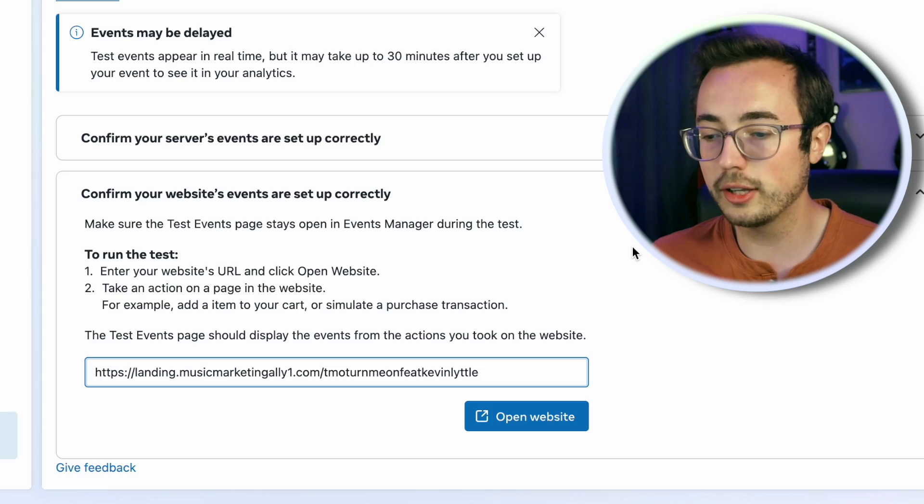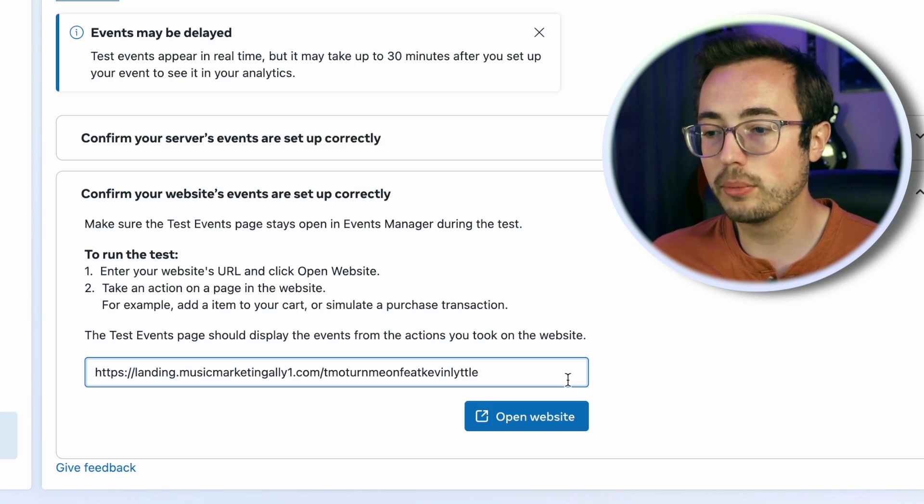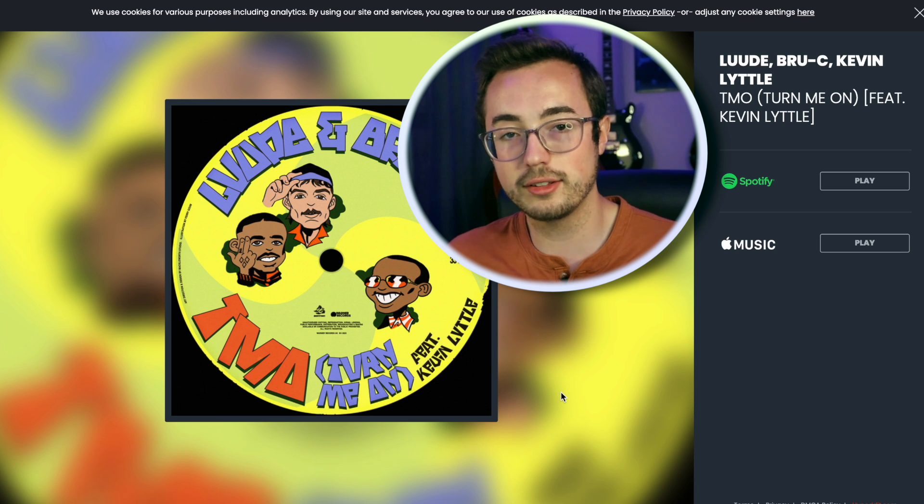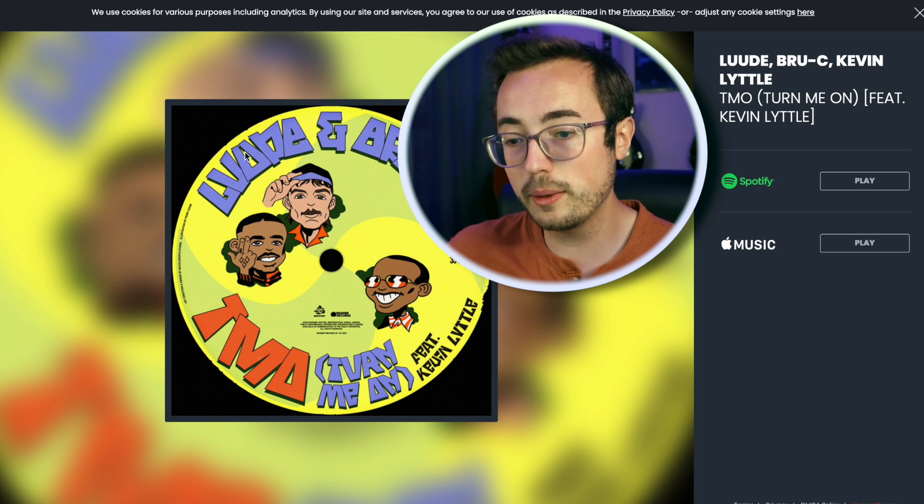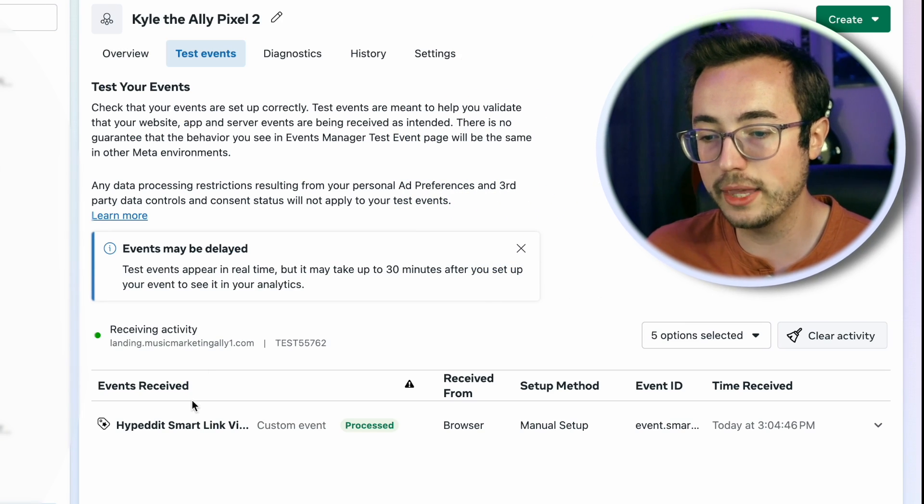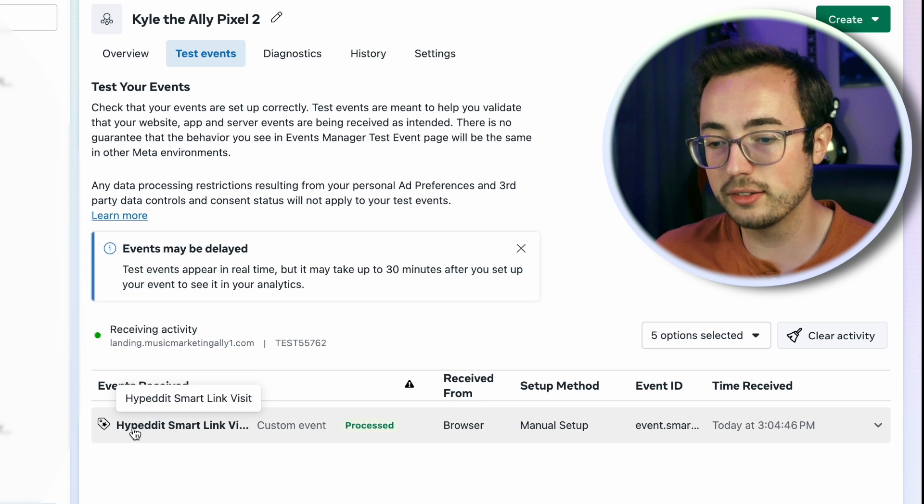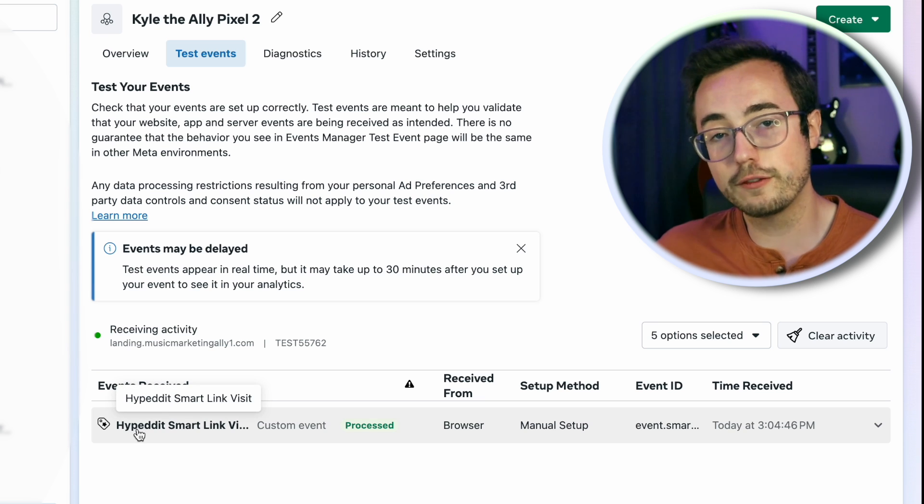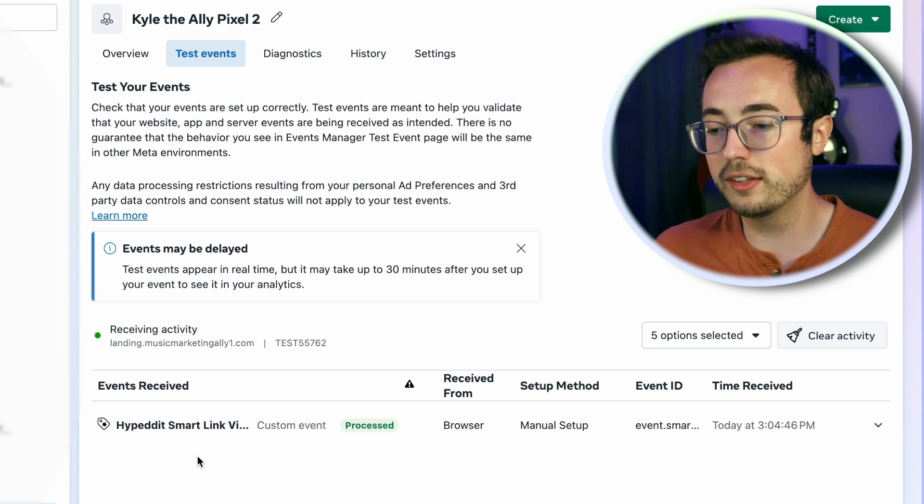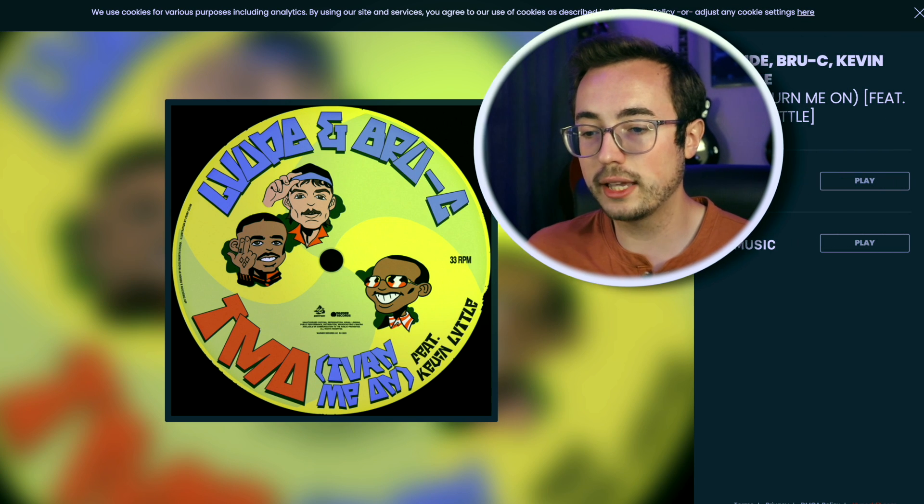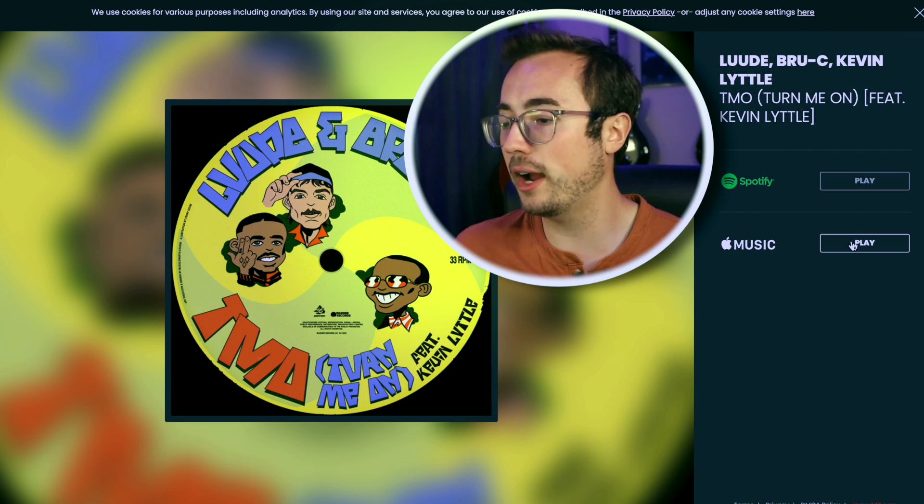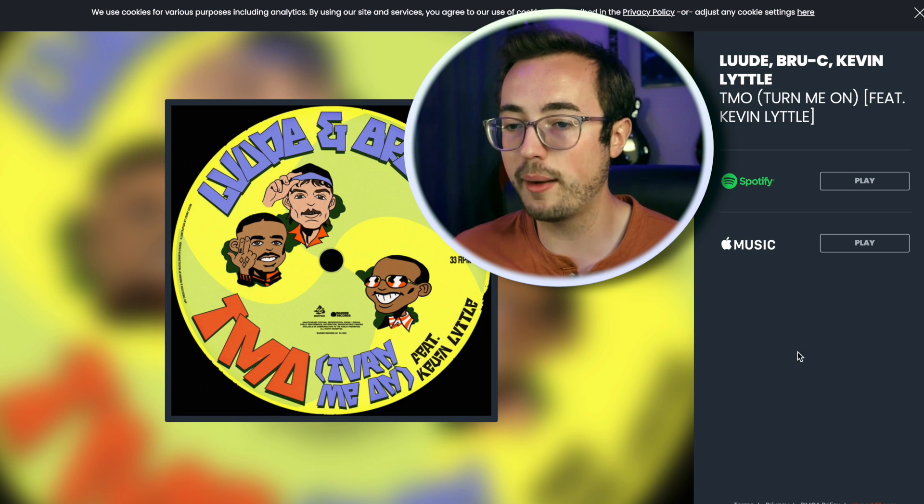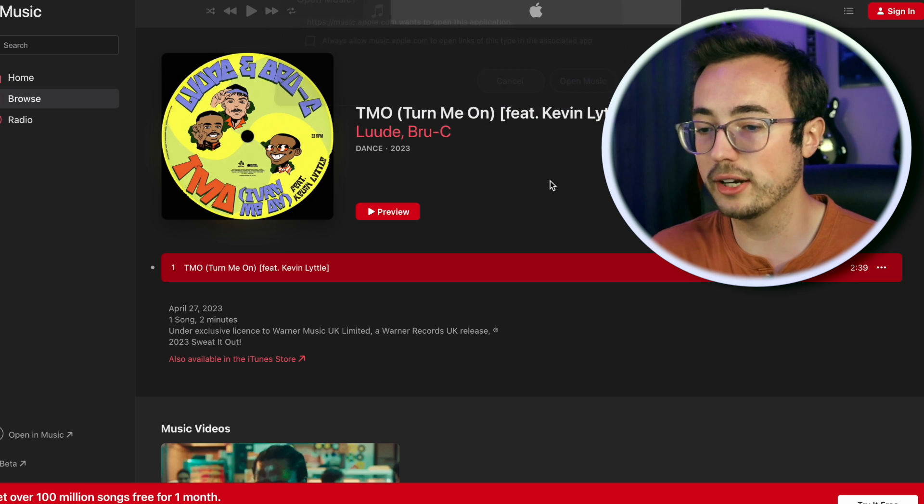In this enter website URL field, you're going to paste that URL for the landing page you just created, and then click on open website. Now one extra key is that you must be using Chrome as your browser to do this. The test events only works with Chrome. Click on open website, and it will bring us to the landing page that we just created.